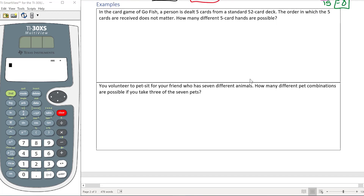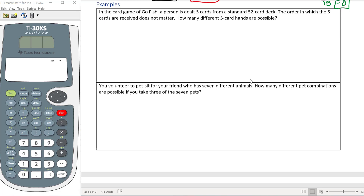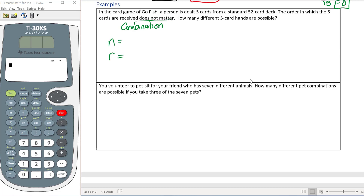Now let's look at an application problem. In the card game Go Fish, a person is dealt five cards from a standard 52-card deck. The order the five cards are received doesn't matter — they all go into the same hand. How many different five-card hands are possible? Since order doesn't matter, this is a combination. Cards can't be repeated and all come from the same group, so this is clearly a combination problem.